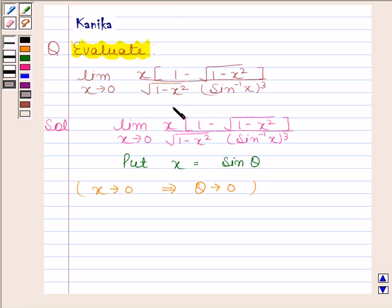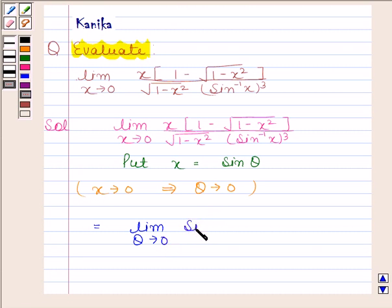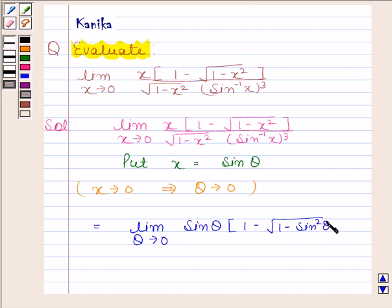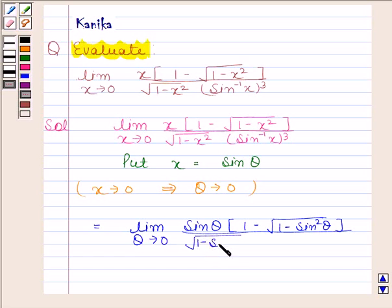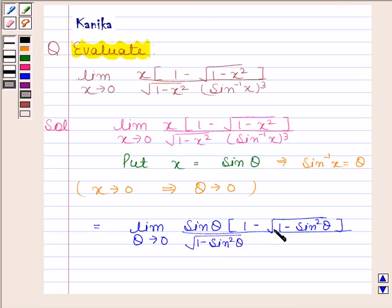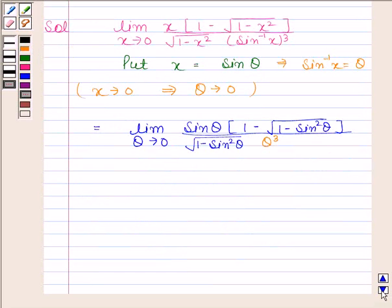By substituting sine theta in place of x and changing the limit, we get this expression as limit theta approaches 0 of sine theta into 1 minus square root of 1 minus sine squared theta. Since x equals sine theta implies sine inverse x equals theta, we have theta cubed in the denominator.